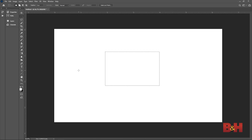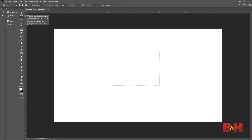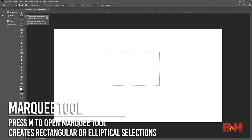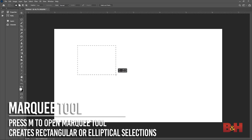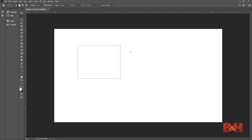First, let's take a look at selections. A selection is exactly what it sounds like — a selected area of the image, represented by a black and white dotted line. There are several tools used to make a selection. The most common is the marquee tool, which can be found in the toolbar as a rectangular icon with dotted lines. Press M to open the marquee tool. This can be used to make a rectangular selection. Pressing the marquee tool icon opens the drop-down menu to show other options like the elliptical marquee tool. Both tools can be used to make selections in a rectangular or circular shape.